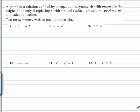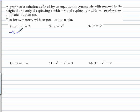In problems 7 through 12, we're checking for origin symmetry. We do that by replacing x with negative x and y with negative y, and seeing if we end up with the same equation as we started out with.